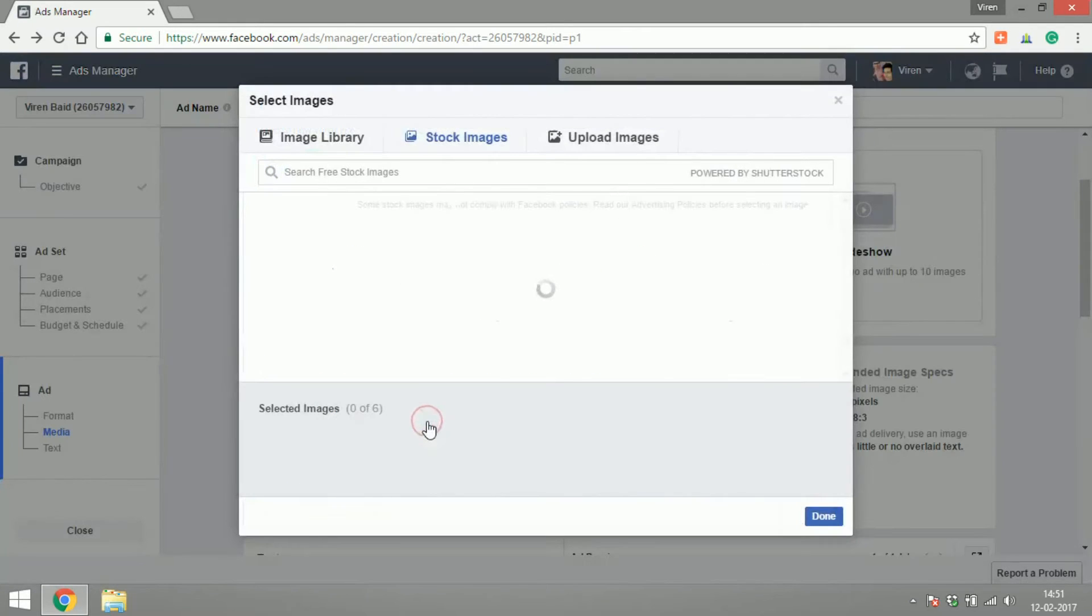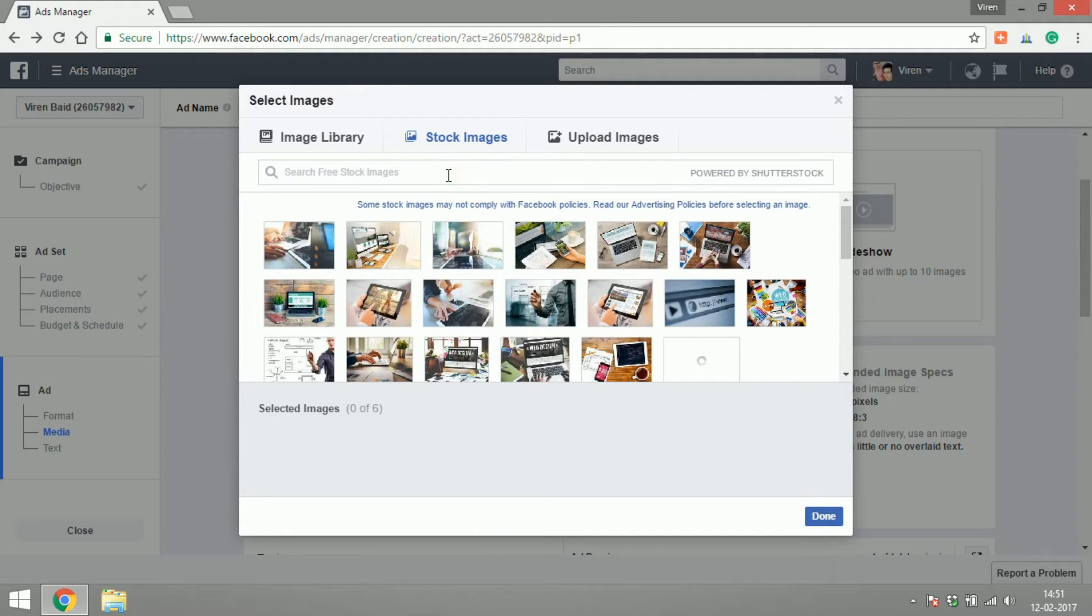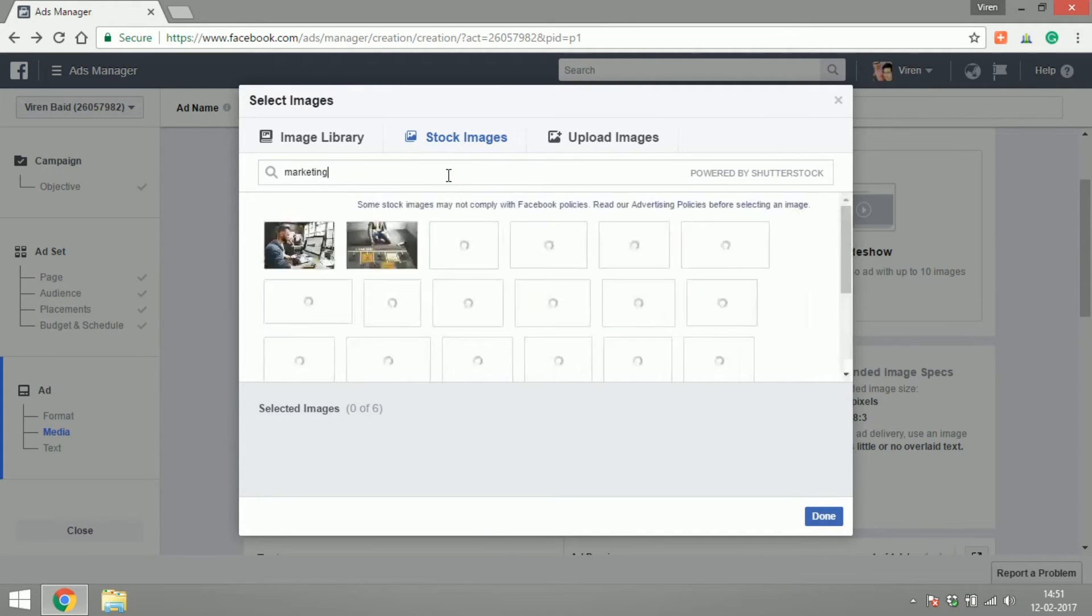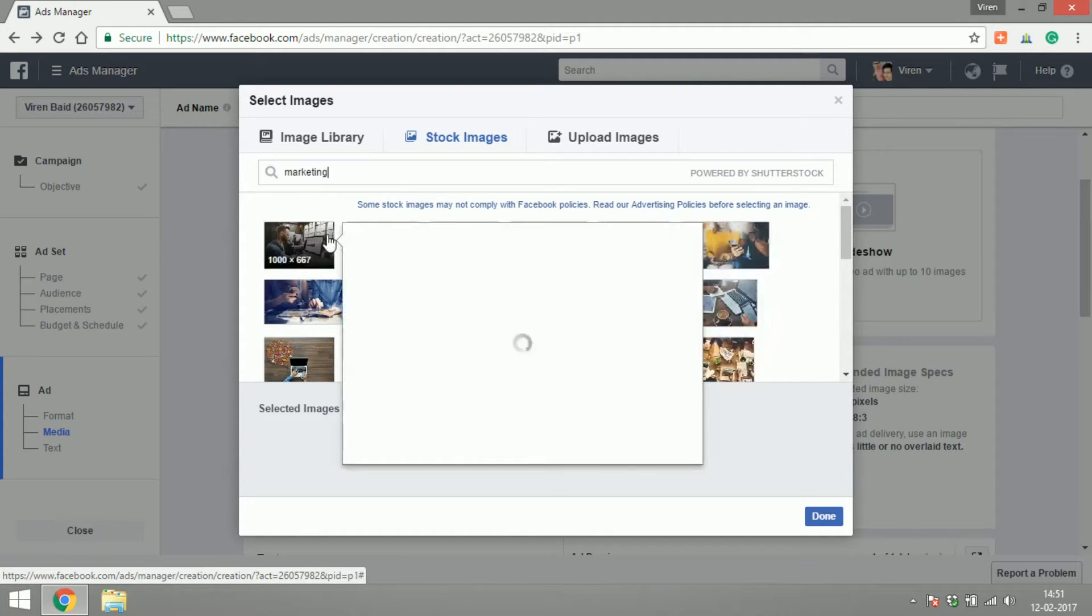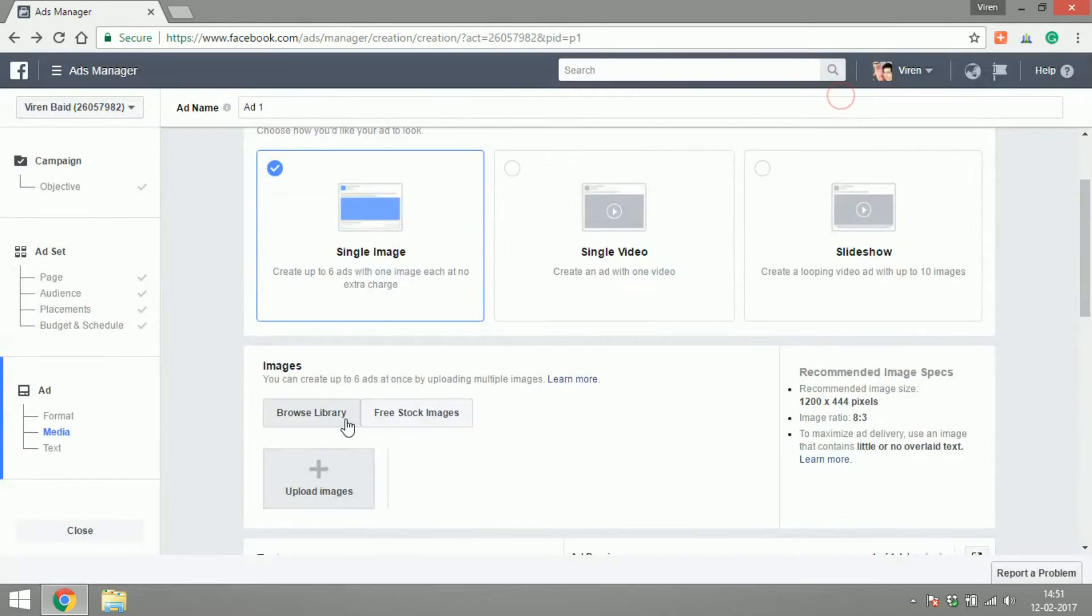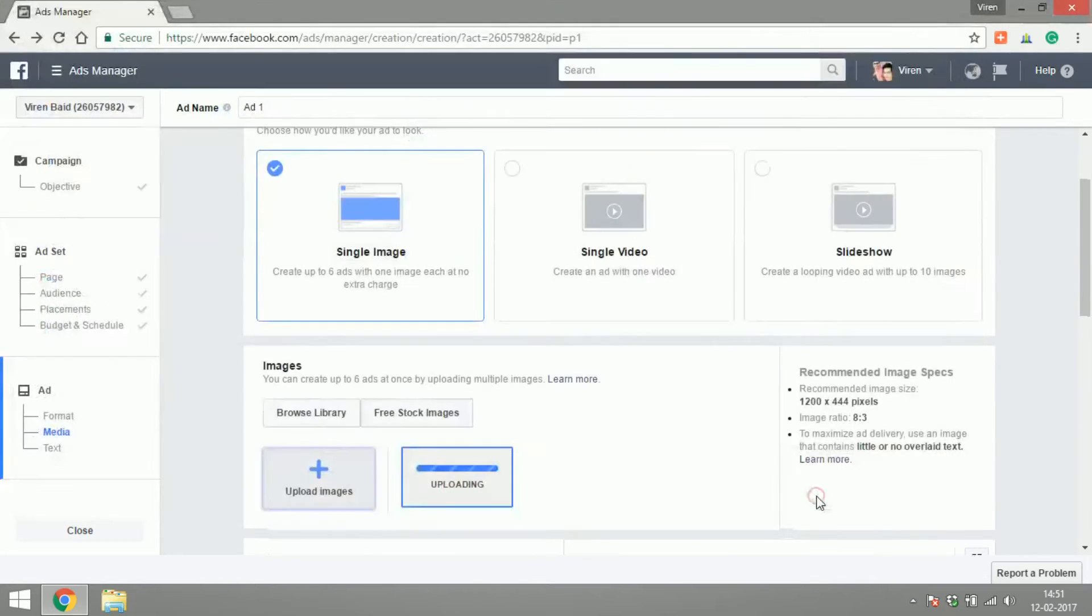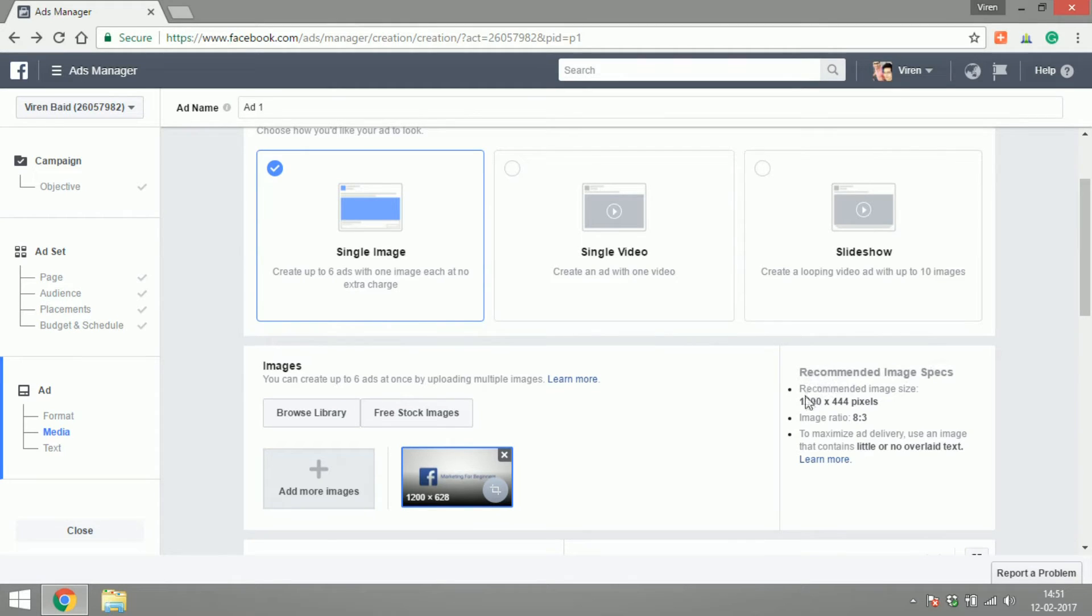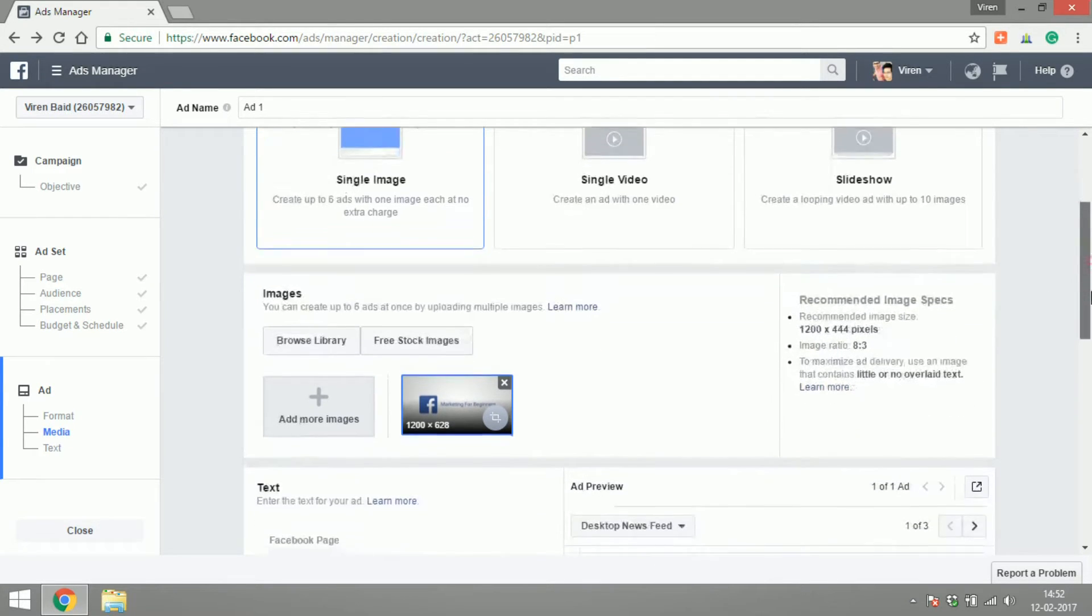There are free stock images you can use from Shutterstock. You could search for, say, 'marketing' and select from those images—it's free. But I already have an image designed that says 'Facebook Marketing for Beginners.' Do keep in mind the recommended image specs: the image size, image ratio, and always keep little or no text in the image. I've added a little text, but that's okay.